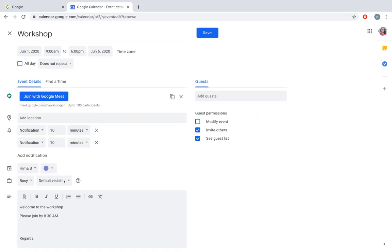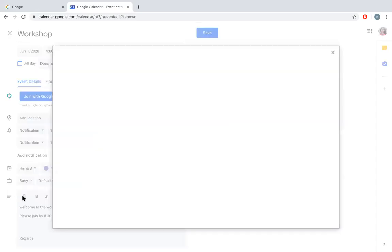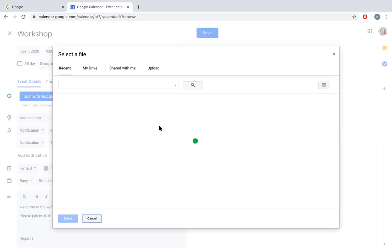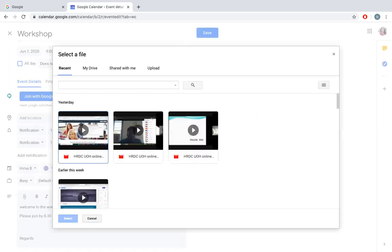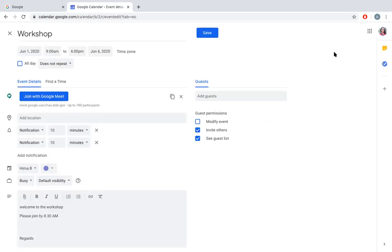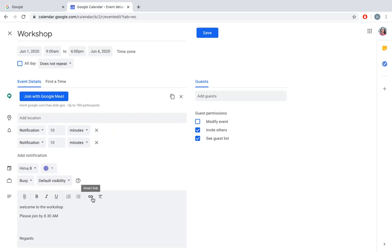You can also attach files using this. You can browse from your computer, from your Drive, upload videos or any other files. You can create a link or insert any link here. You can write whatever you want to send to people.